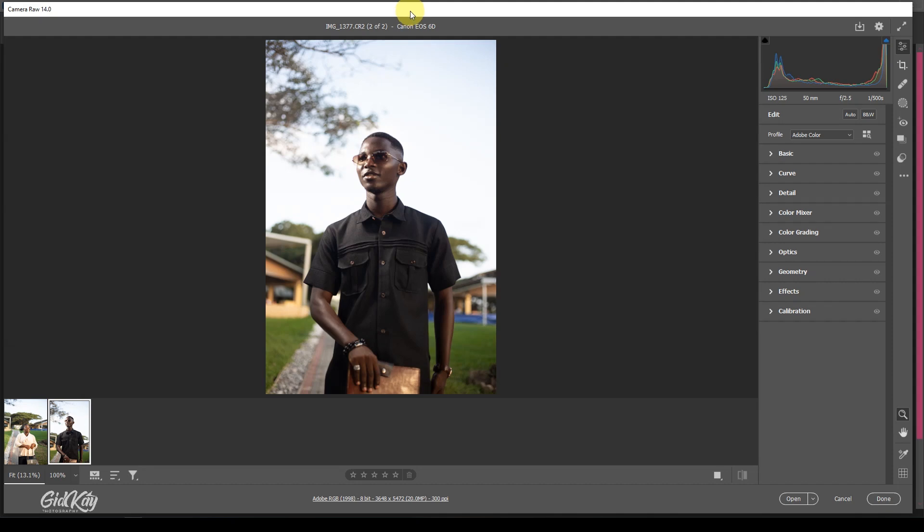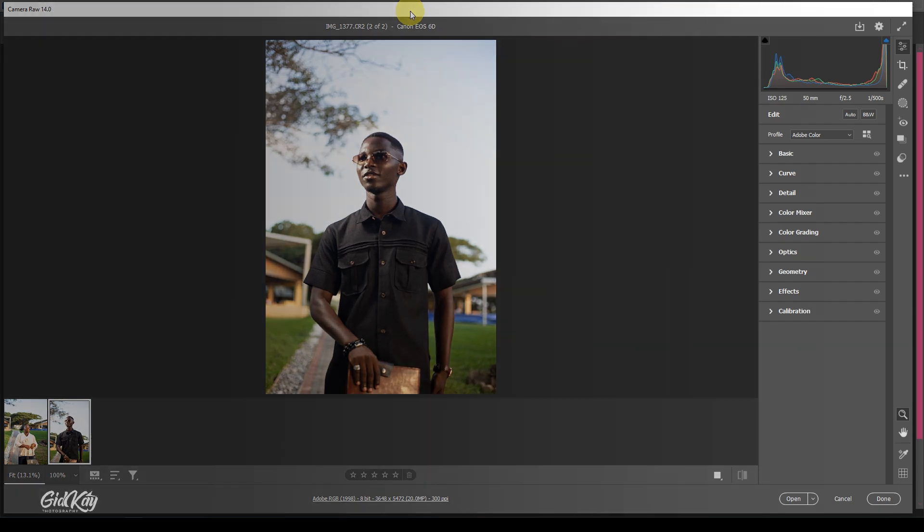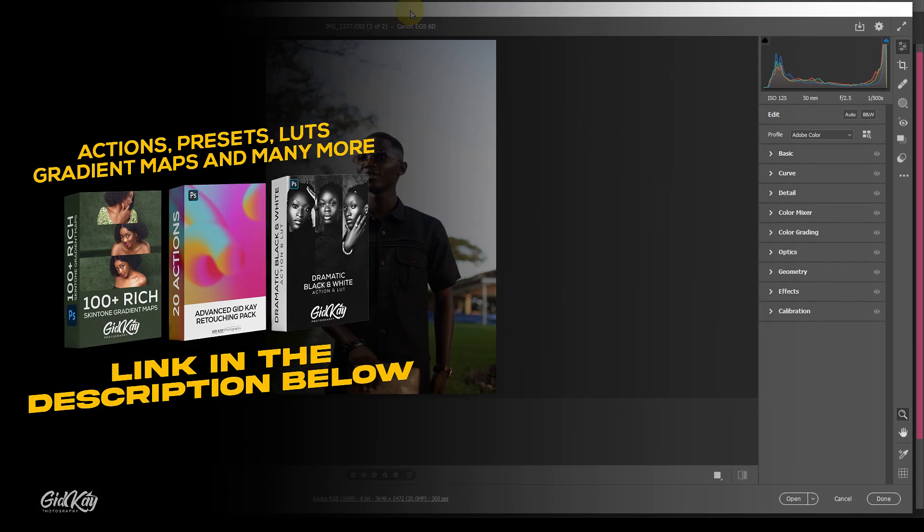What's up guys, this is your mind Gate K. Once again, in today's video I'm going to show you how to color correct your images right in Camera RAW. The exciting part is you can apply it in Lightroom, and if you're able to save the settings here, you can also apply it in Lightroom.